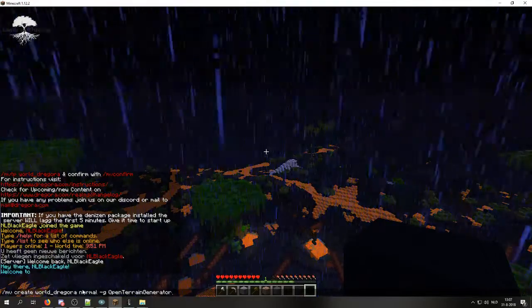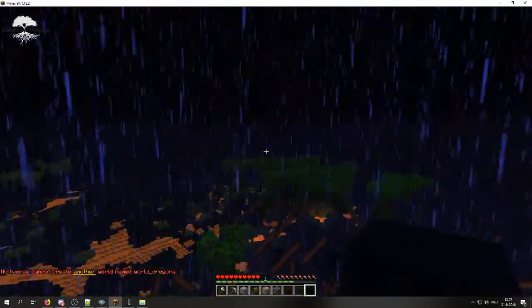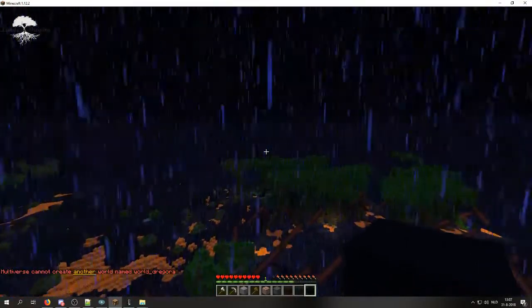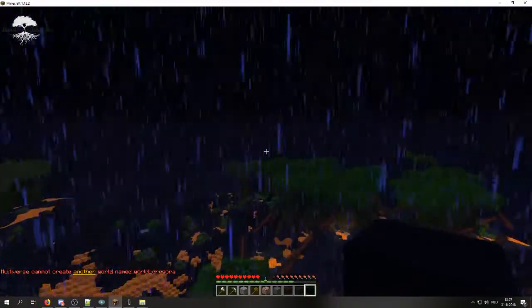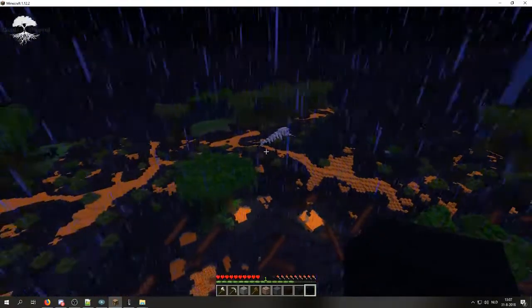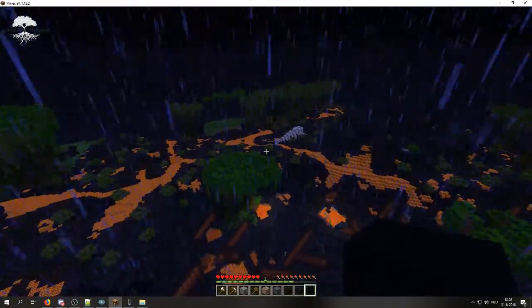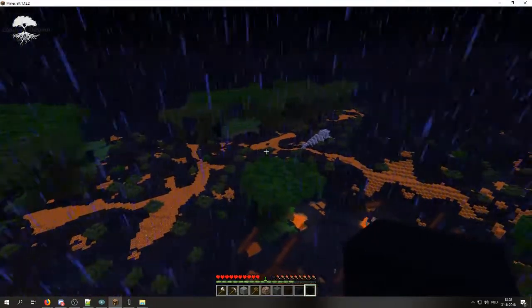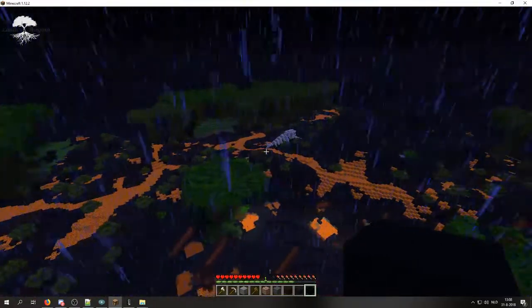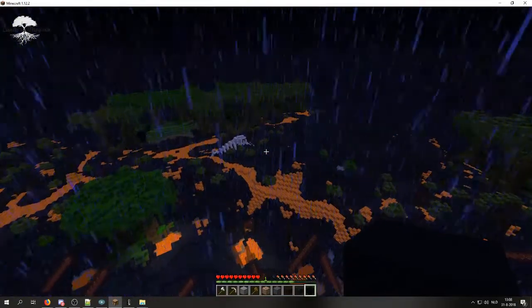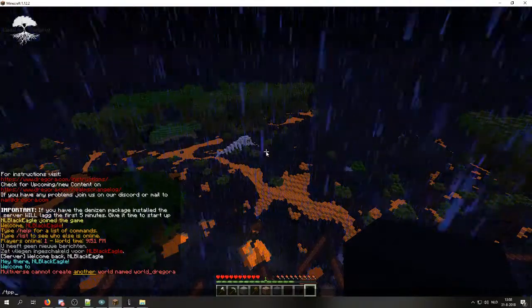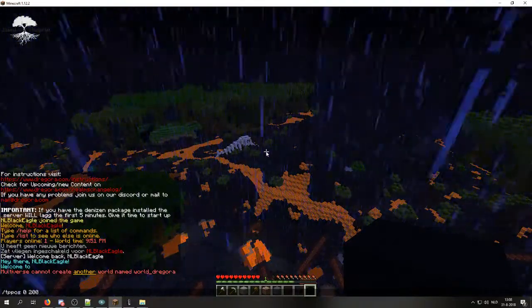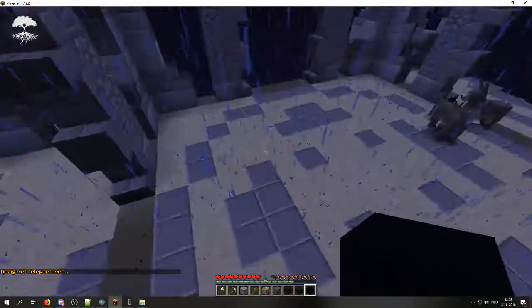Then you will click enter, and for me it says I cannot create it as there is already a world Dragora, but it will generate and it might kick you out of the server. Don't worry, that can happen, and once it has been completed, you can teleport to your world and you will find yourself in this spot, if I'm correct.